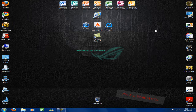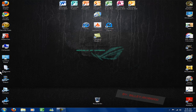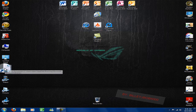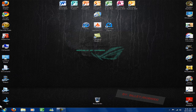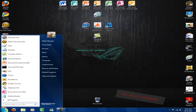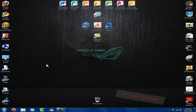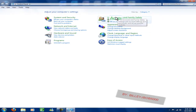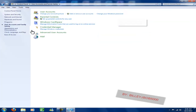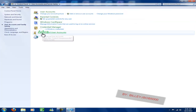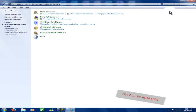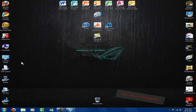First things first, you guys are going to have to download two files. One file allows you to get advanced user options in your user account management. As you can see, I have advanced user accounts — you guys will not have this unless you download the file that I give you.